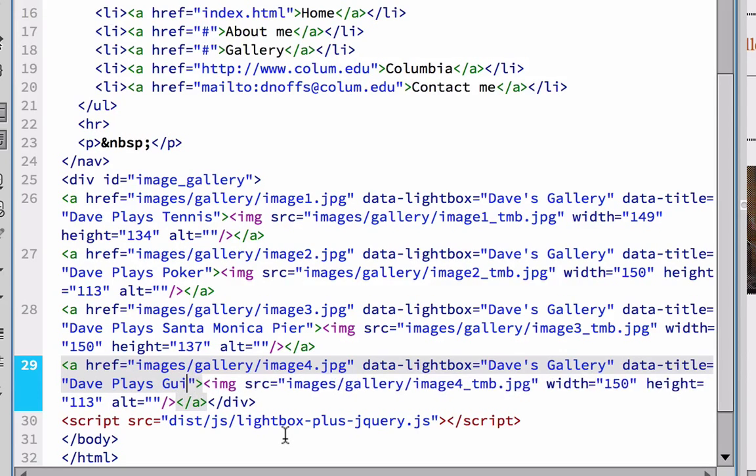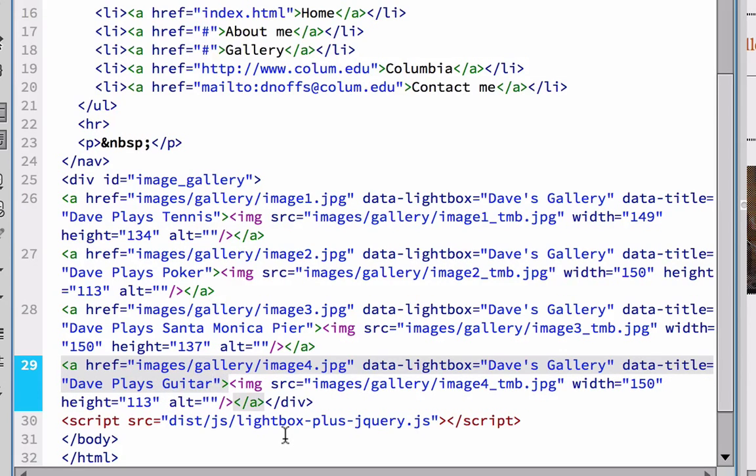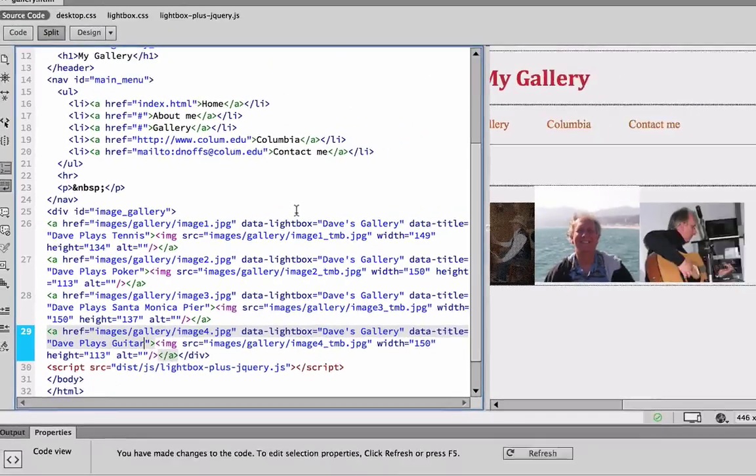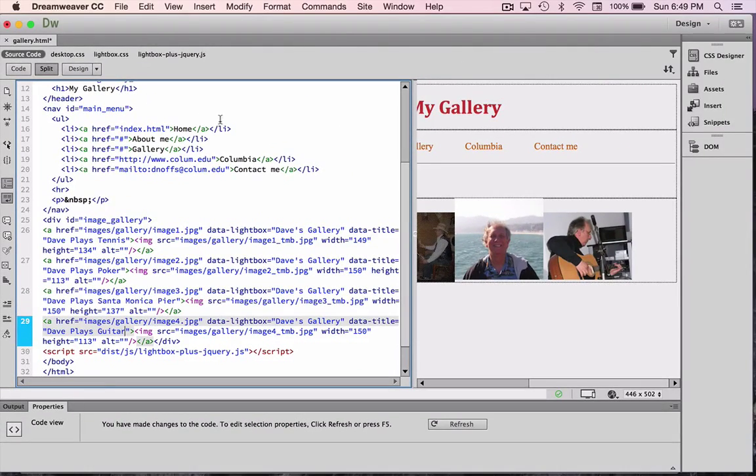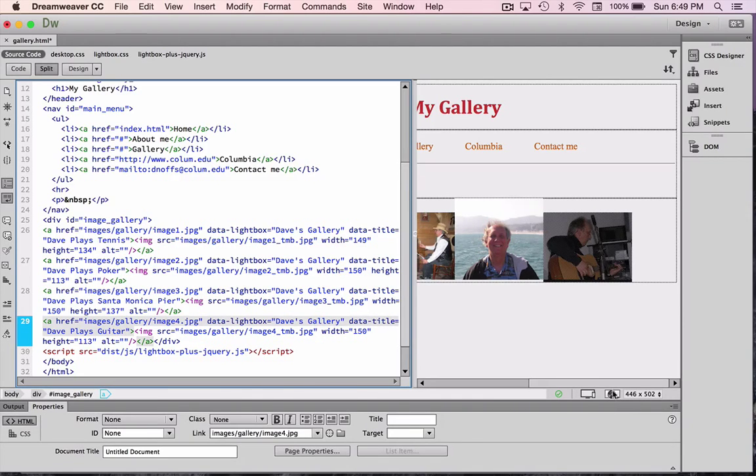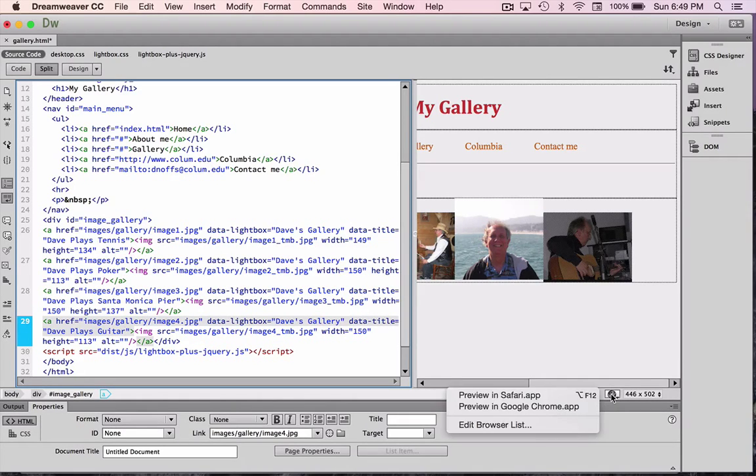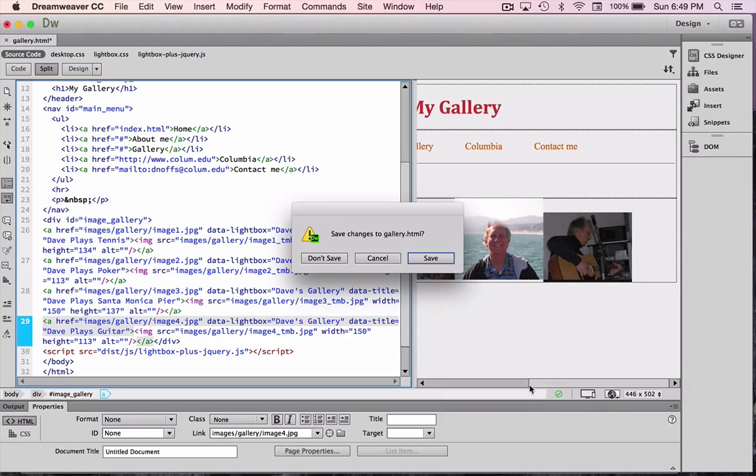Spell it right. And there we have it. So hopefully I did everything that I need to do here. And I'm going to, once again, refresh and preview in the browser. Click save.